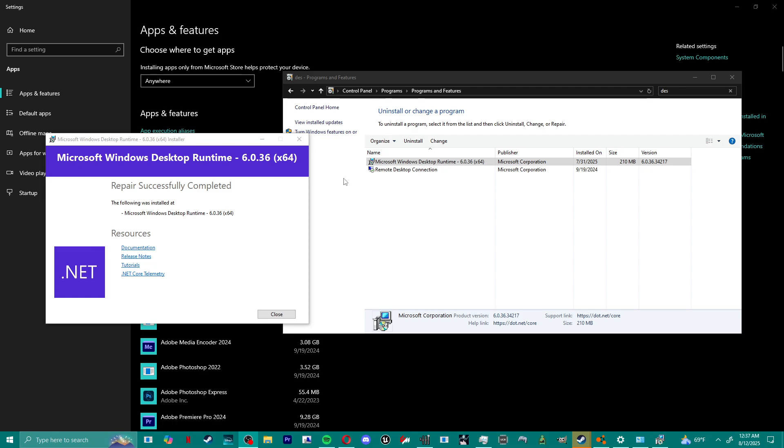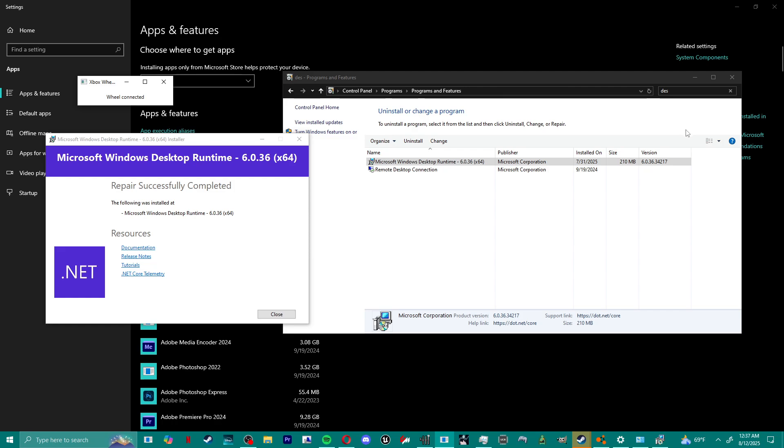The reason it wasn't working was we had to repair the desktop runtime. So you go to control panel, look up desktop, and then it'll show des, and it'll show Windows runtime.